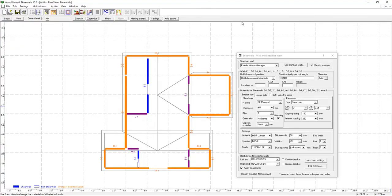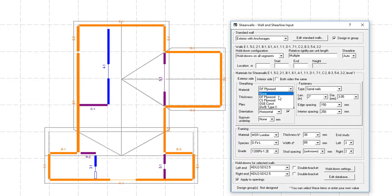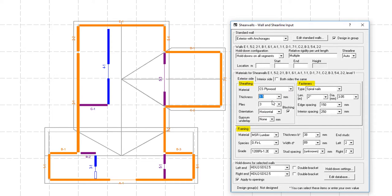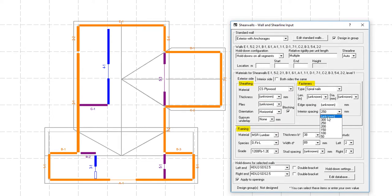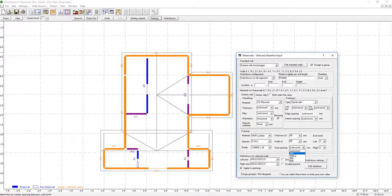For those of you who don't necessarily know the material details for the sheathing, fasteners, and framing of the structure when doing the preliminary design, ShearWalls allows you to leave certain parameters as unknown.